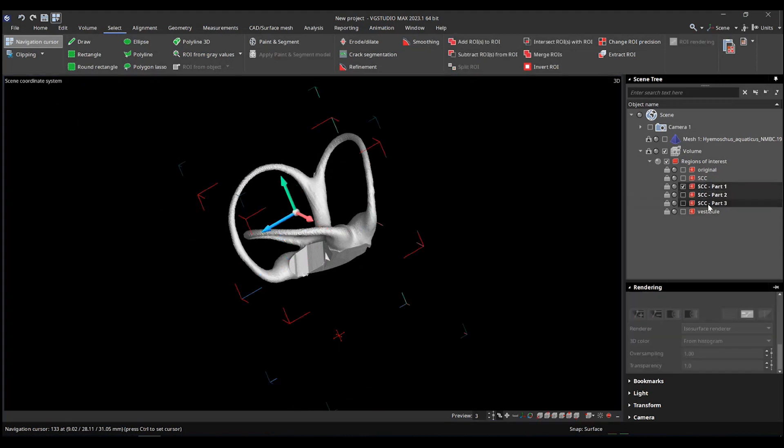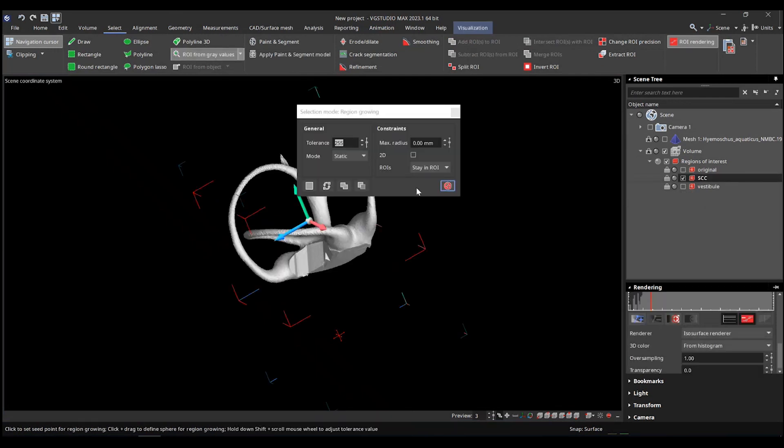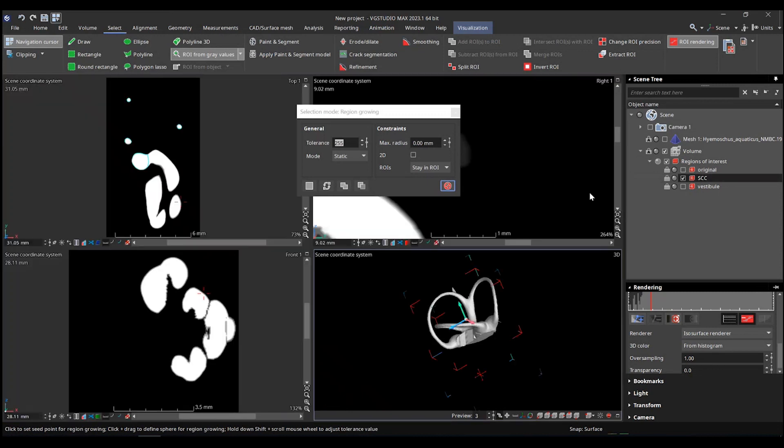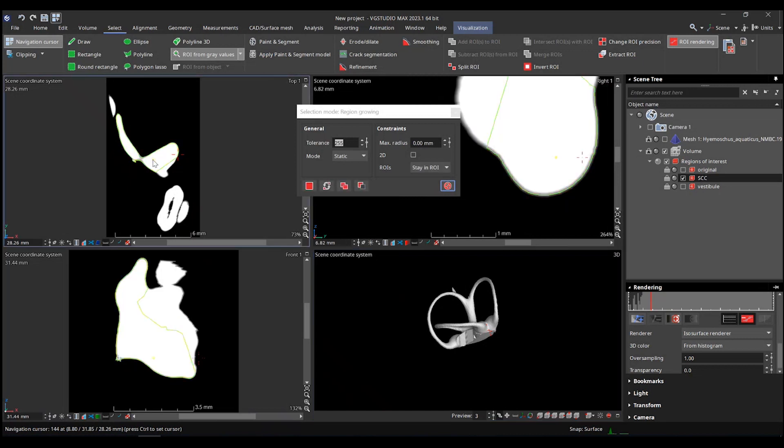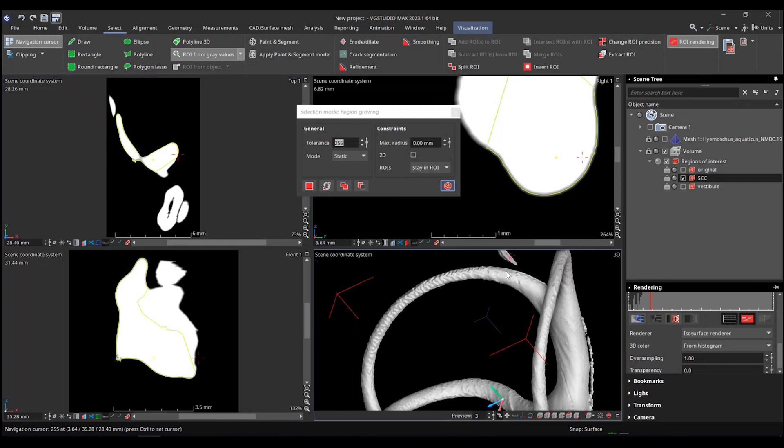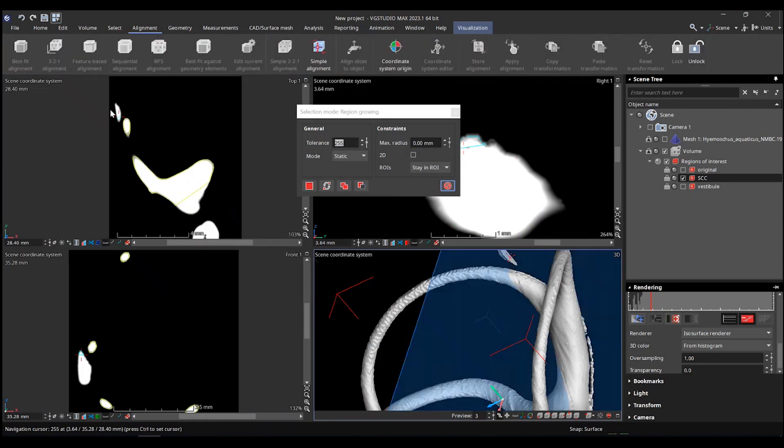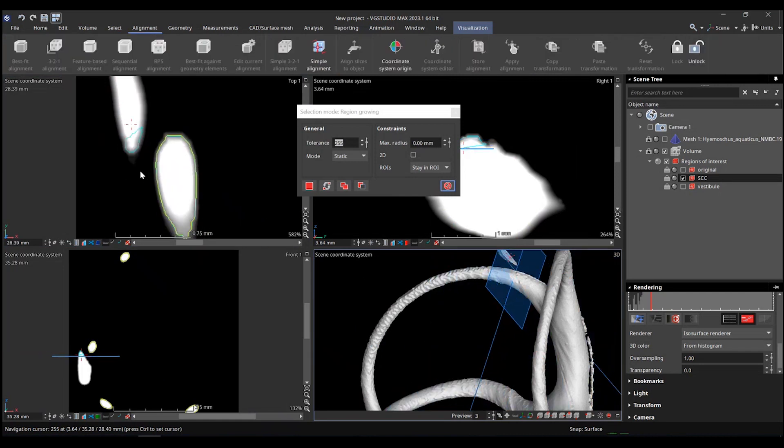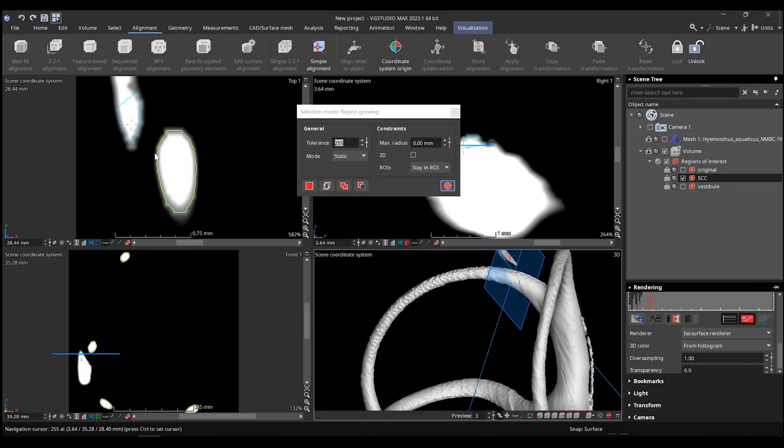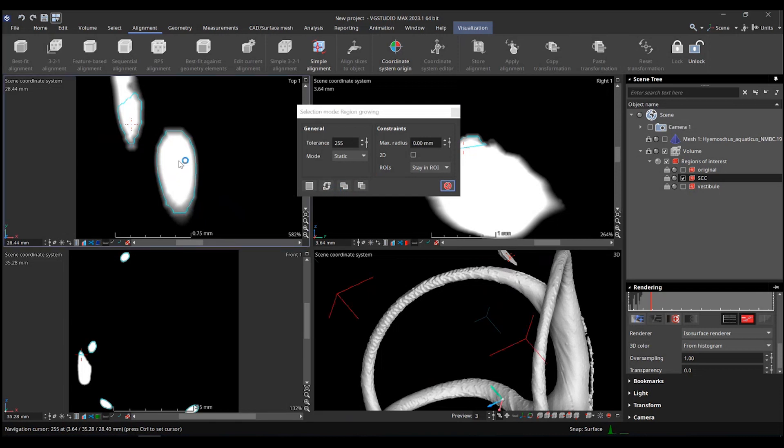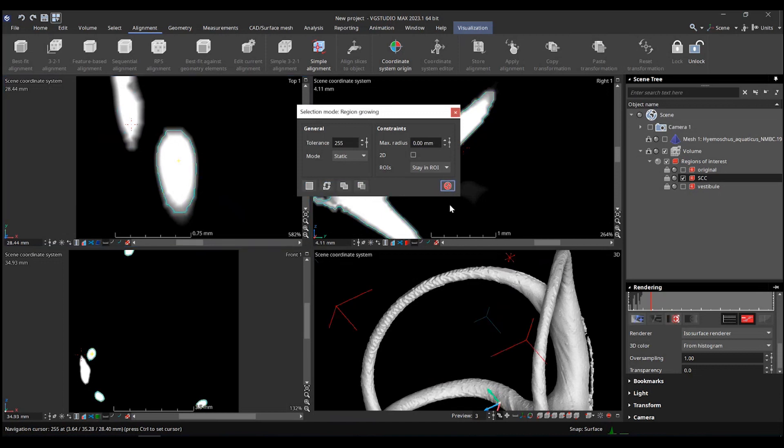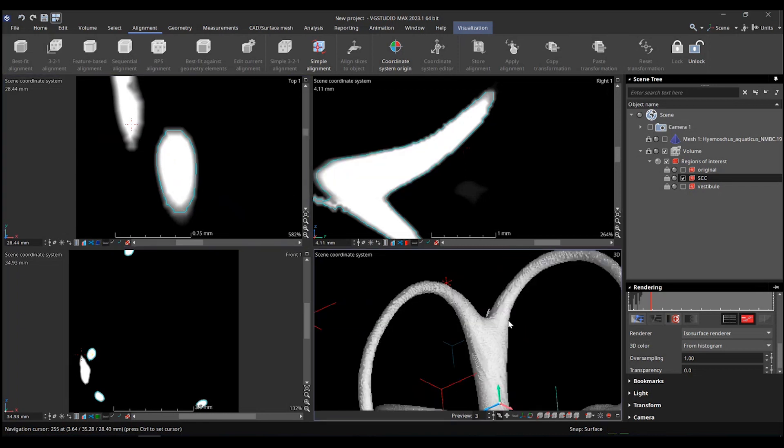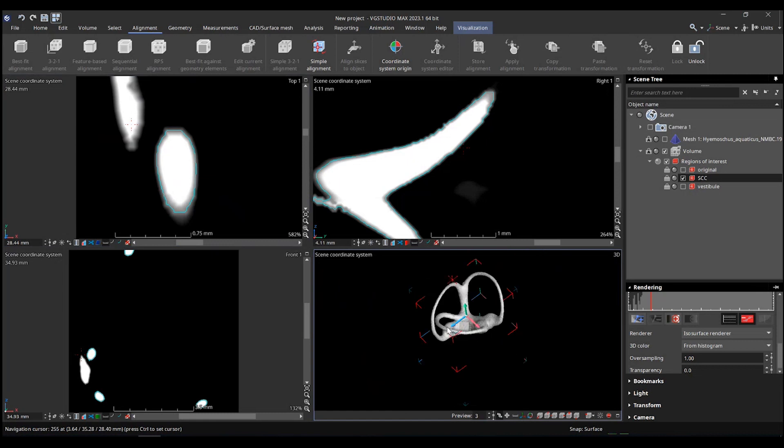But the other way of doing the same exact same thing, which could be more useful in different cases, is to use the region growing tool. So you select your volume, you make sure that you are in it, and you put the tolerance to the maximum, and you stay in ROI. And then you click anywhere. And what it does, it's going to propagate everywhere, and it's just not going to be able to jump to an isolated piece like this. So you see, it's not because the two are not connected, even if the tolerance is to the maximum, it stays in the ROI and does not jump to the next.